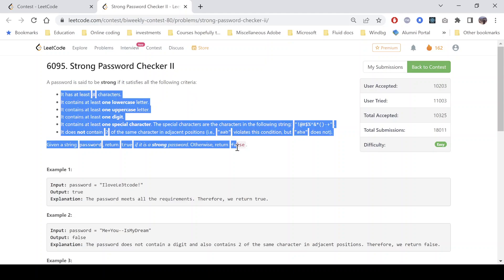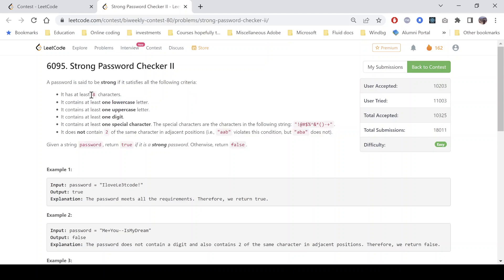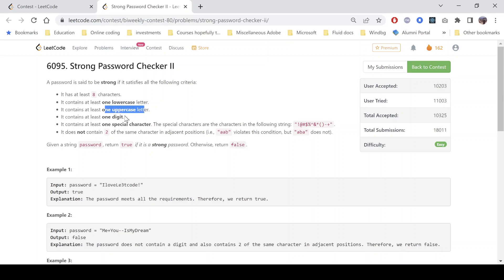The criteria are: first, it should have at least eight characters. Second, it should have at least one lowercase character. Next, at least one uppercase character. It should have at least one digit and one special character — these are the special characters which the question says it should have at least one of.